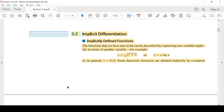Implicitly Defined Functions - الدوال المعرفة ضمنياً. كل الدوال التي شفناها إلى الآن يمكن التعبير عنها وكتابتها بشكل صريح كمتغير بدلالة متغير آخر. مثلاً: Y = ∛(x³+1) أو Y = x·sin(x). لاحظ أنه كتبنا Y وحدها في طرف، والطرف الآخر في المتغير X. بشكل عام Y = F(x)، إذن جميع الدوال التي درسناها إلى الآن يظهر فيها المتغير Y لوحده في طرف.